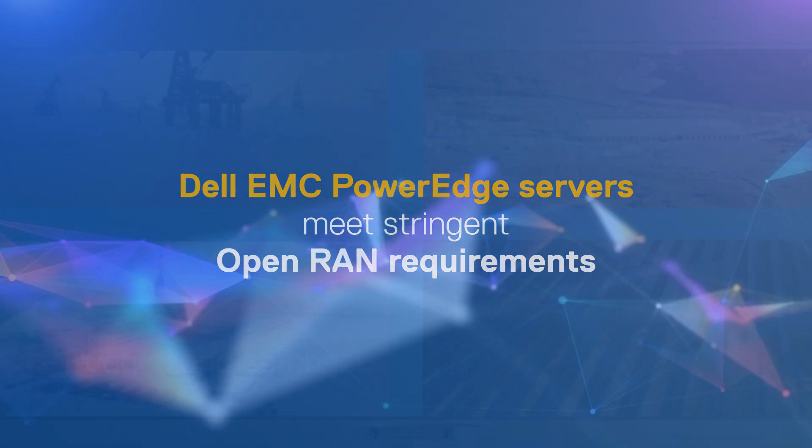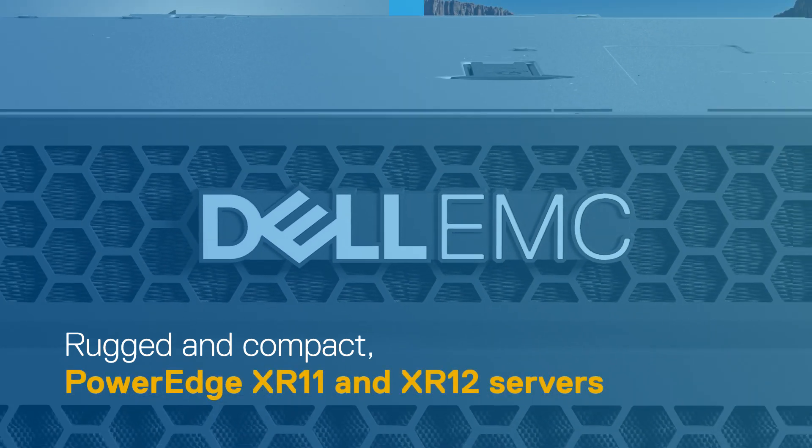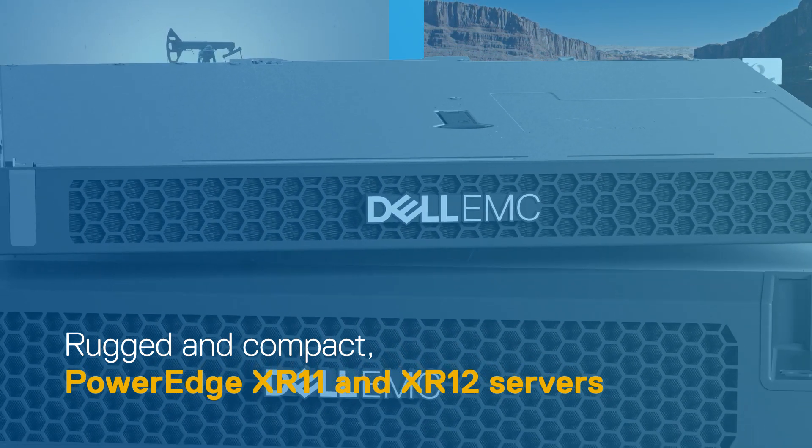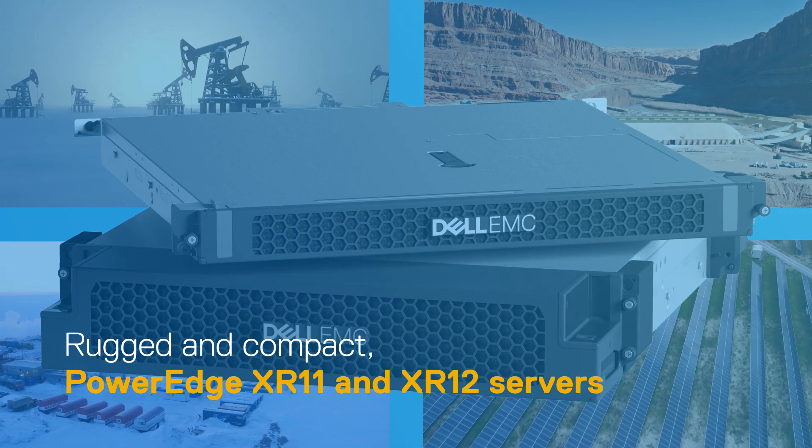Rugged and compact, PowerEdge XR11 and XR12 servers are ideal for DU and CU locations.